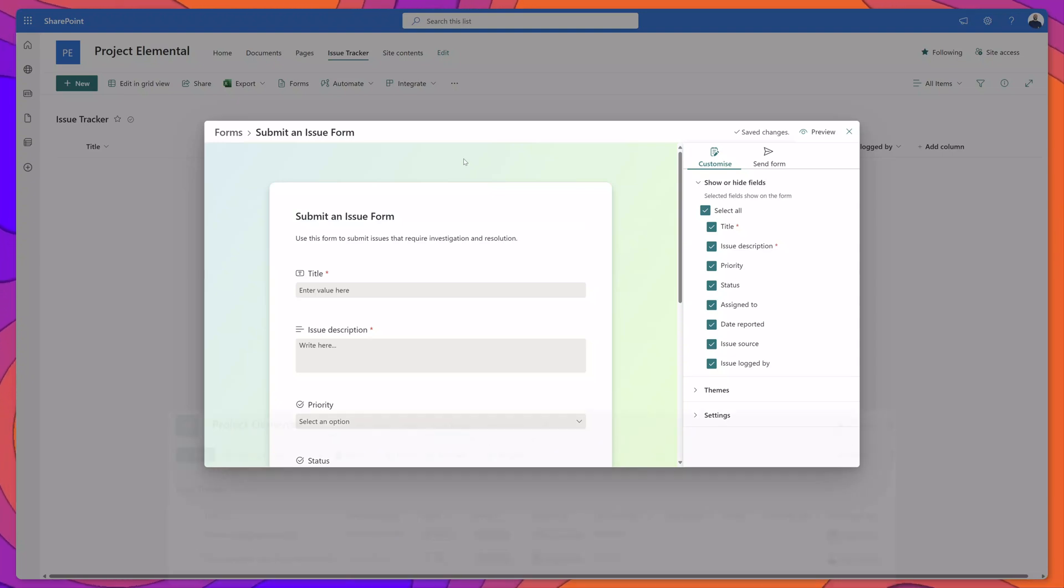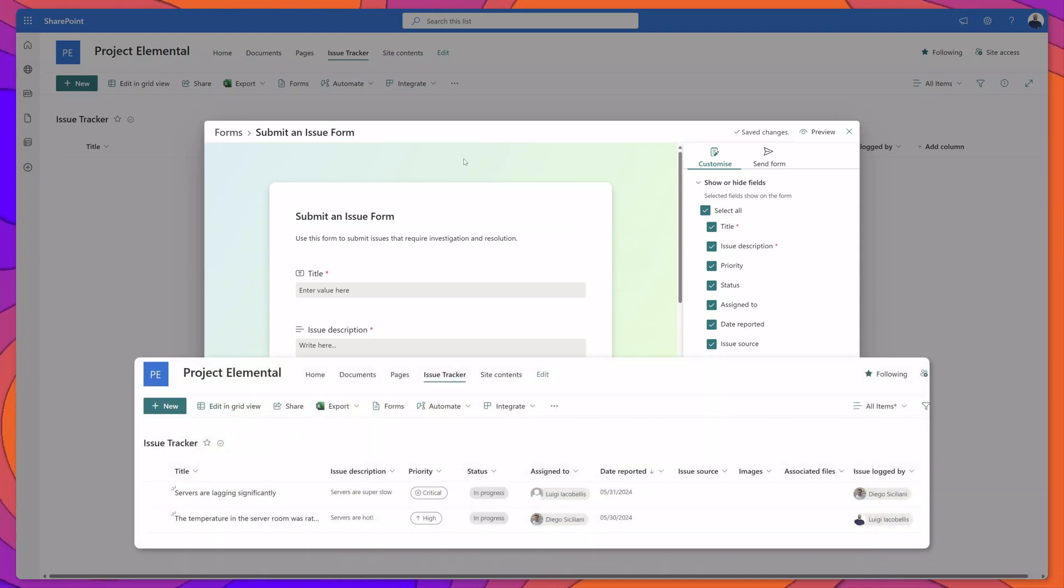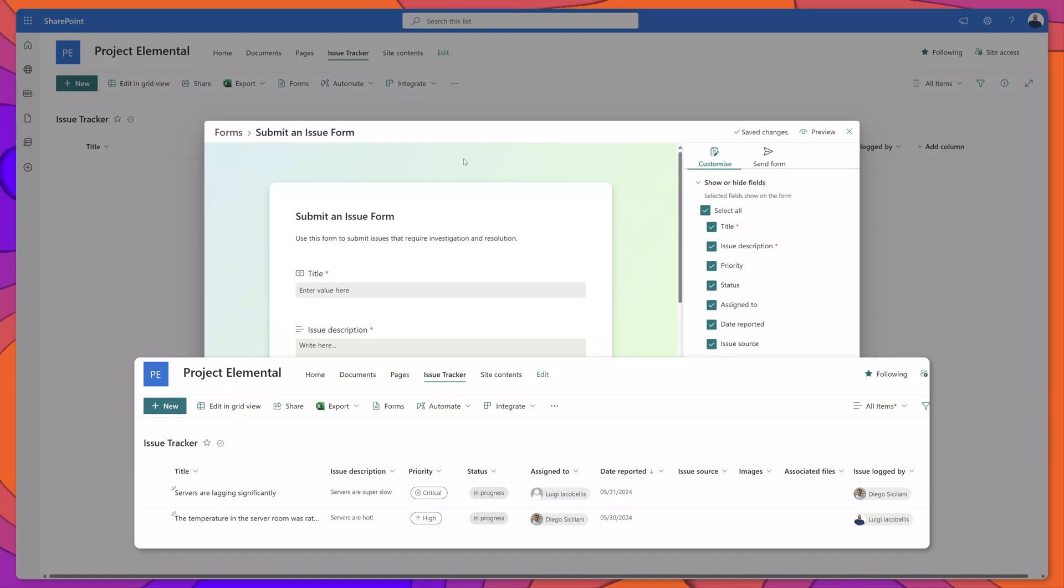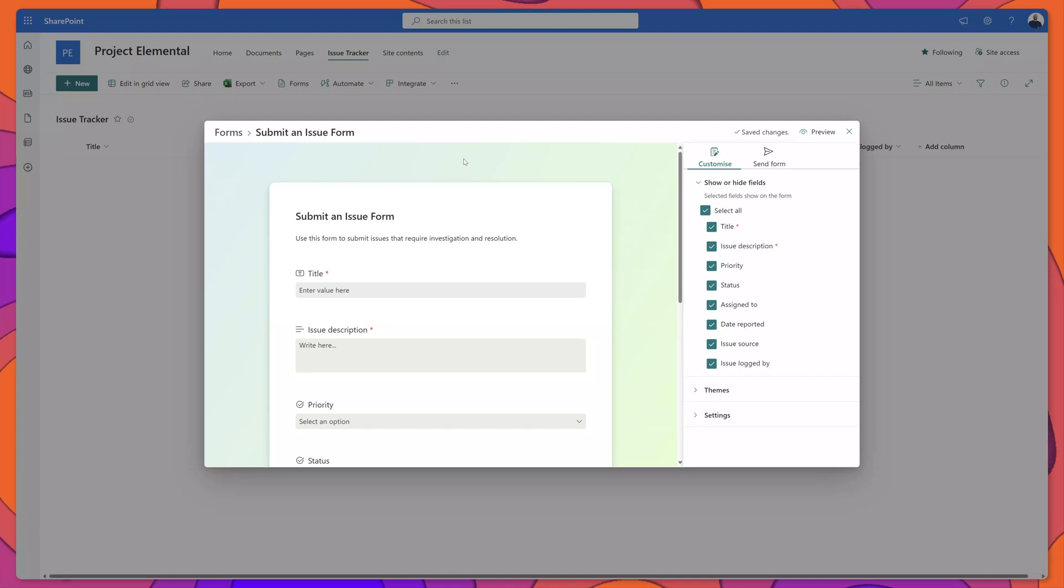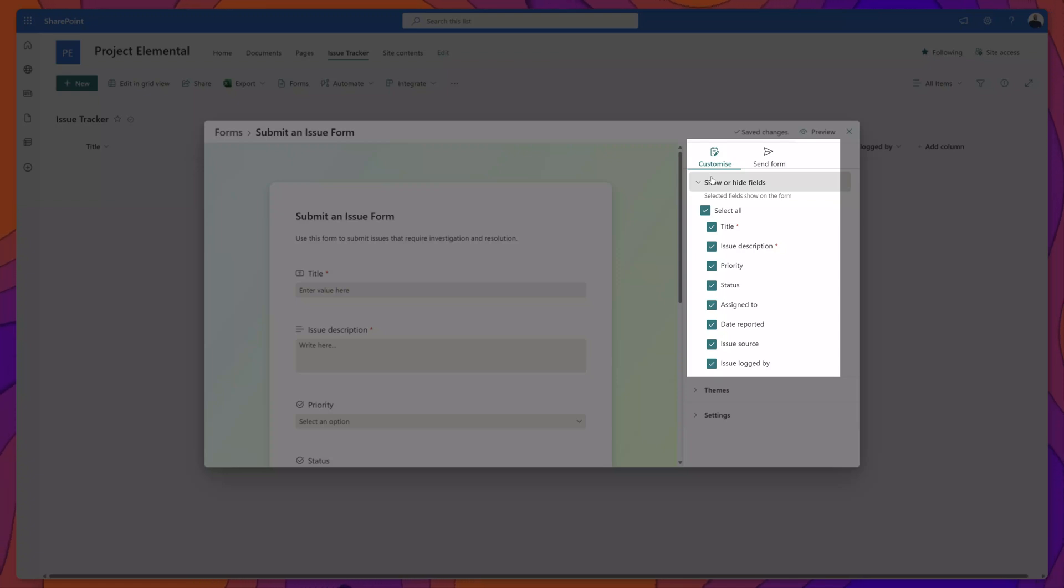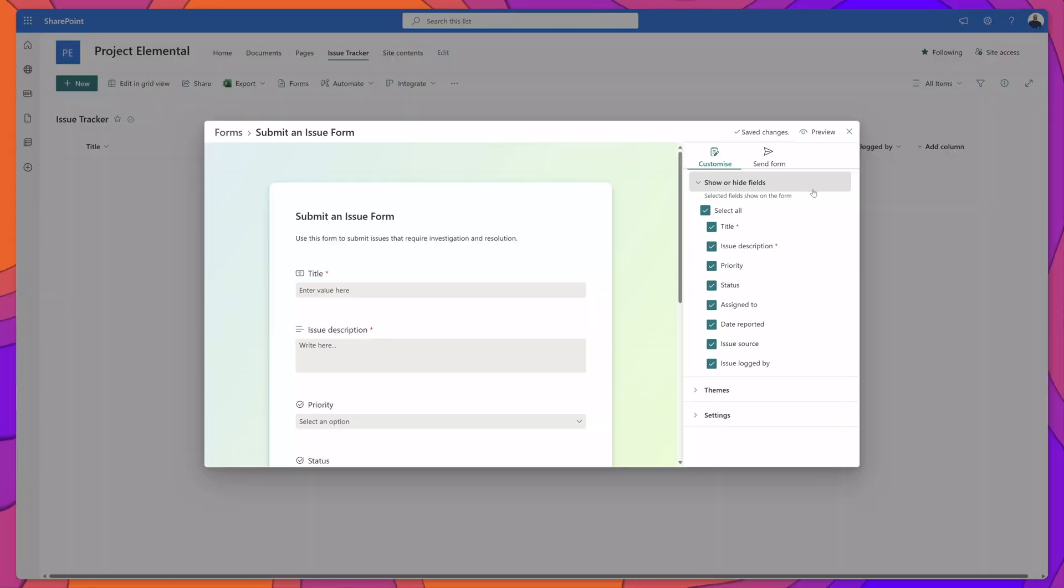The next thing that you'll need to do is determine which fields from your list you would like to appear on your form. You'll notice on the right hand side you have the customize menu and this is where you can come to show or hide fields.